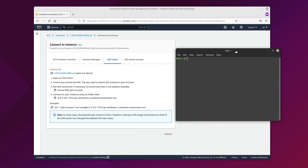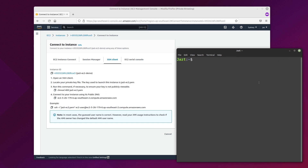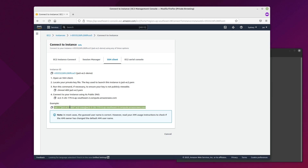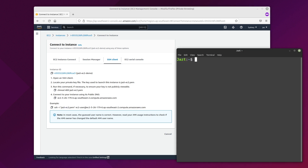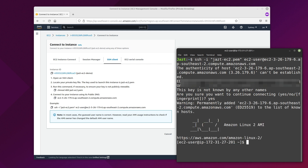We must remember to set the correct permissions on the private key file. We can do this with chmod. If you'd like a quick explanation on Linux file permission basics, I have a short video on that. Once we have set the permissions we can connect via SSH. The example given by AWS usually works fine. Now you can see we've connected to the EC2 instance via the EC2 user account.